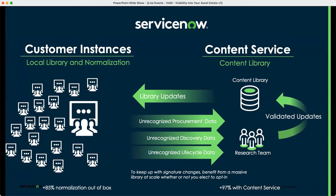One thing to make clear — we introduce additional tables of normalized content that report up to your model record. We're not going to change or update any of the existing fields. You may have 40 different versions of 'Apple' in the company table because discovery writes to it, procurement writes to it, or people create vendors on their own. So when it comes to the asset record, you're going to see a normalized manufacturer. No matter what it says in the company table, you'll have normalized information on the asset and model record — that's where the content data shines.